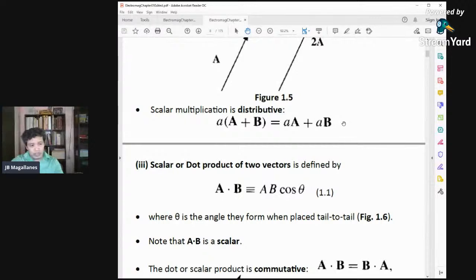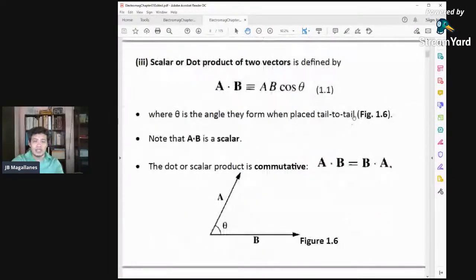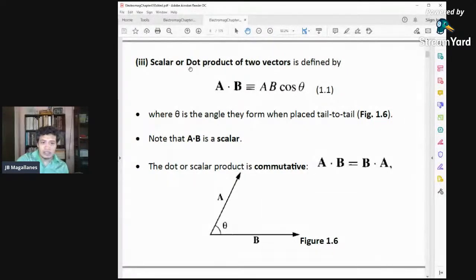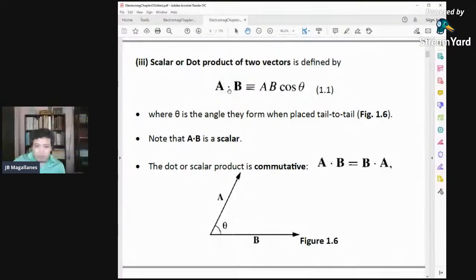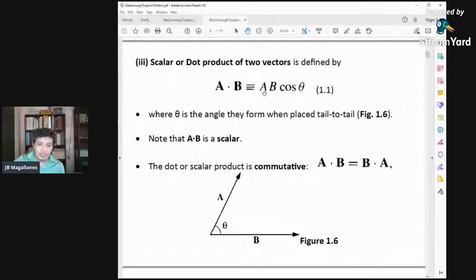Let's now go to the products of two vectors. The first is called the dot product, also known as the scalar product. The dot product of two vectors A dot B is defined as A dot B = |A||B|cosθ, where θ is the smaller angle when you connect them tail to tail. The dot product has no direction — it's just a scalar.